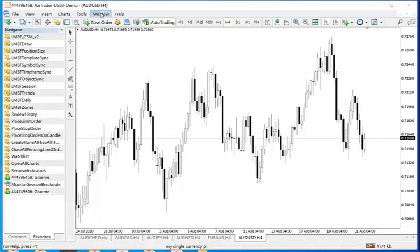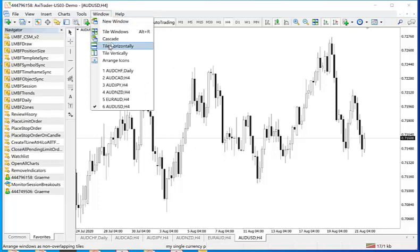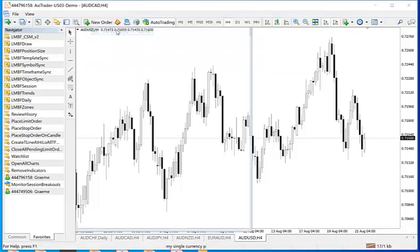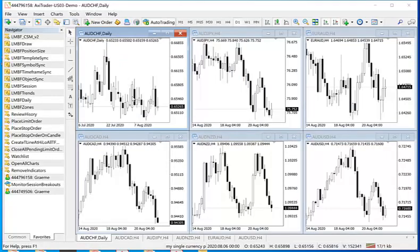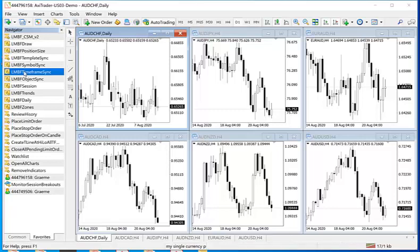Now if I just tile windows, you can see them side by side. Now what I would like is that if I change time frame in any one of these then the time frame in each of the others also changes at the same time. To do this I just need to drag the LMBF time frame sync onto each of these charts.